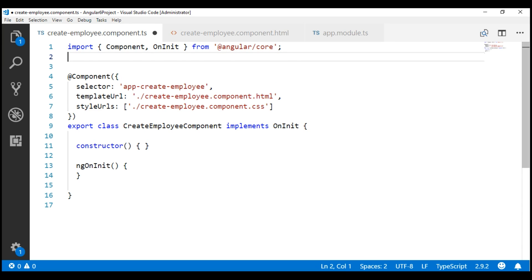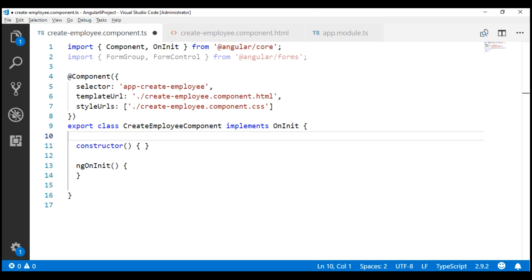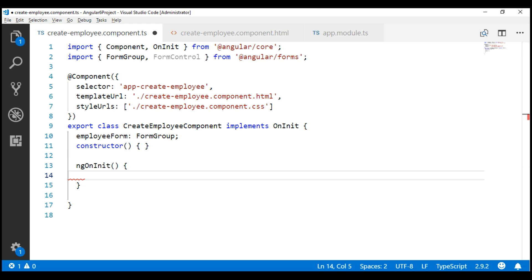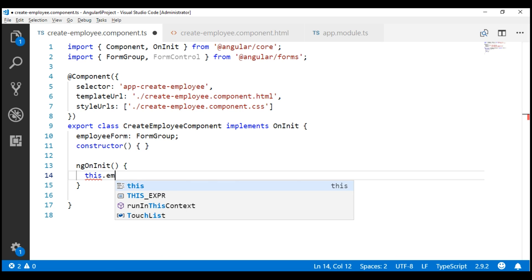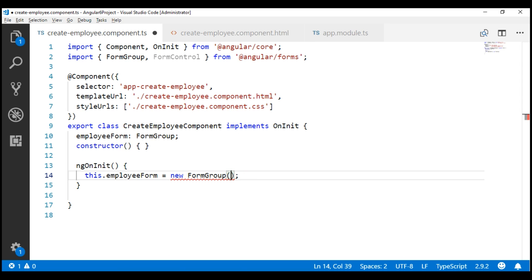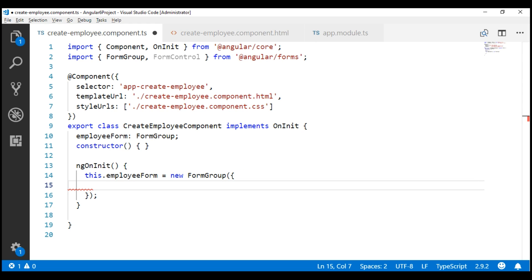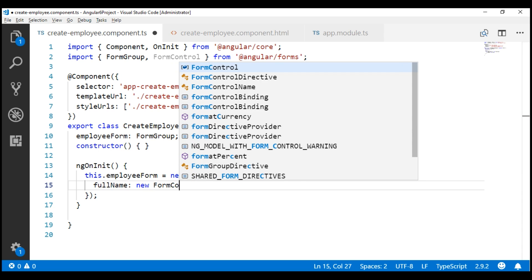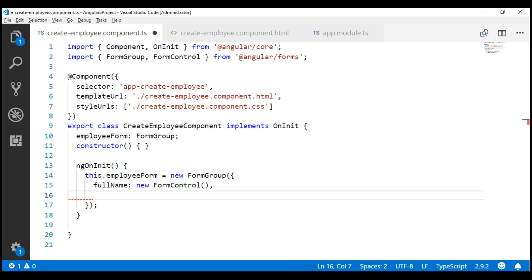First, let's import FormGroup and FormControl types from @angular/forms. In the component class, let's create a property and name it employeeForm. This is of type FormGroup. In the ngOnInit lifecycle hook, let's create a new instance of the FormGroup class: this.employeeForm = new FormGroup(). To the FormGroup constructor, we pass an object. We want two form controls as part of this form group, so we specify a key and a value. Key is fullName and value is an instance of FormControl class. Similarly, another key-value pair where key is email and the value is another instance of FormControl class.